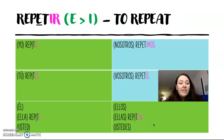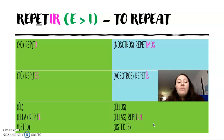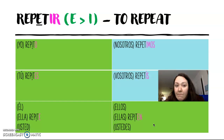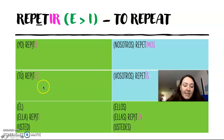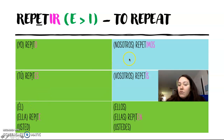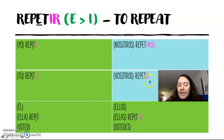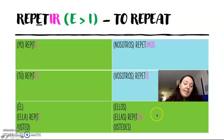And finally we're doing an -ir verb: repetir. I've selected another verb that has more than one vowel in the stem to practice: yo repito, tú repites, él/ella o usted repite, nosotros repetimos, vosotros repetís, y ellos, ellas y ustedes repiten.